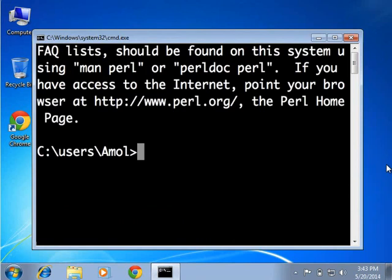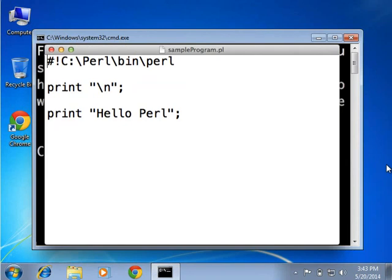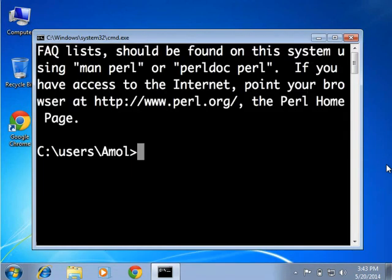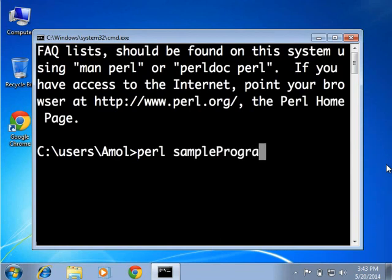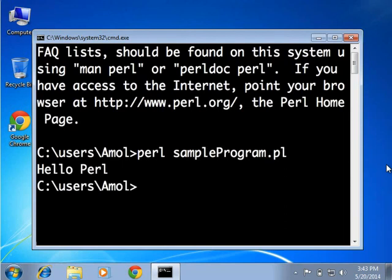Now let us execute a simple Hello Perl program. This file has been provided to you along with this tutorial in the code files link below the player — please download and use this file. I had saved the file in the users/amul directory on my system. Type perl sample_program.pl and press Enter. Hello Perl will get printed on the command prompt as shown.